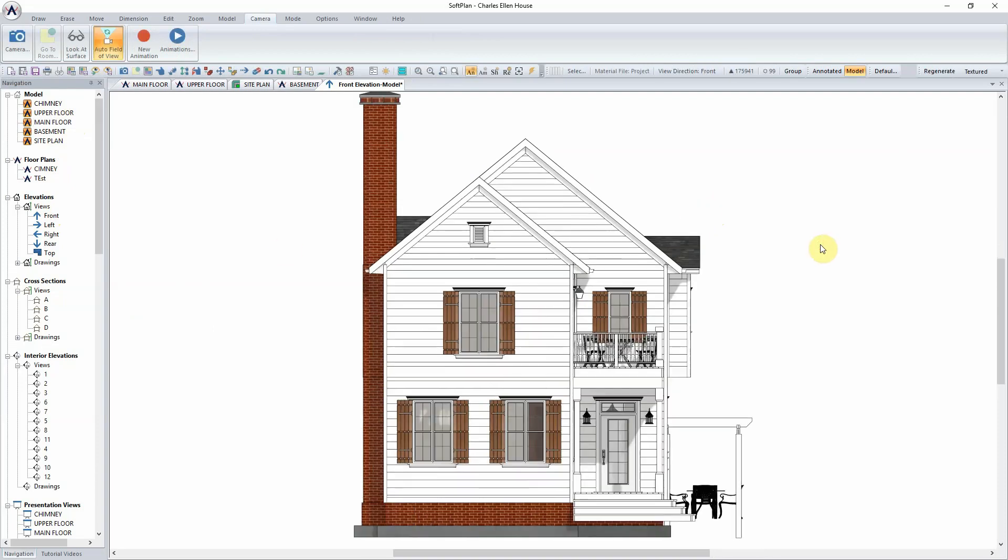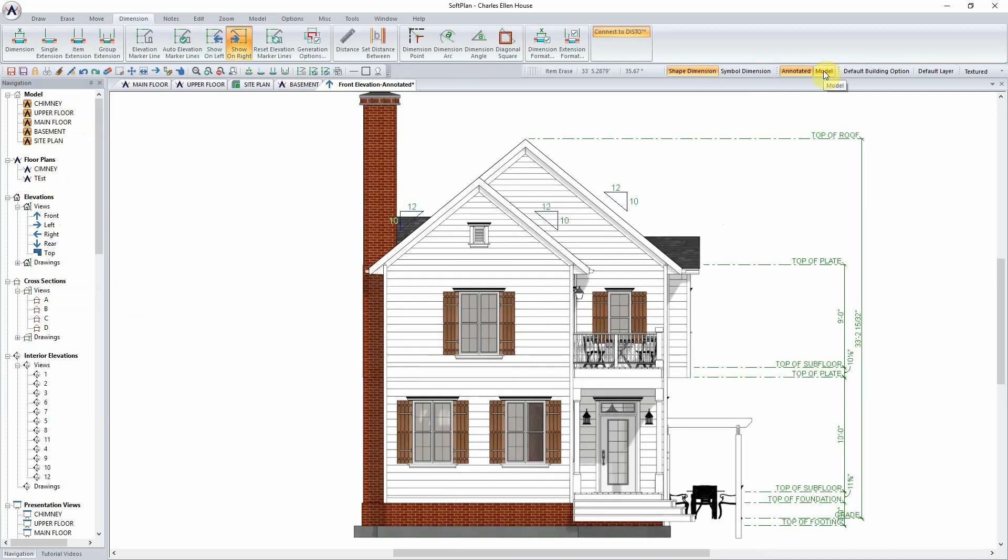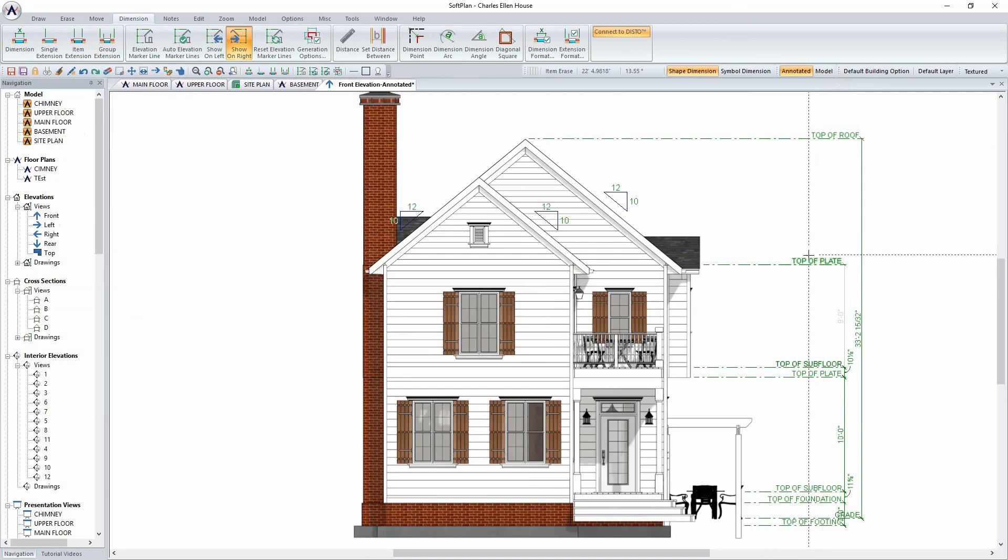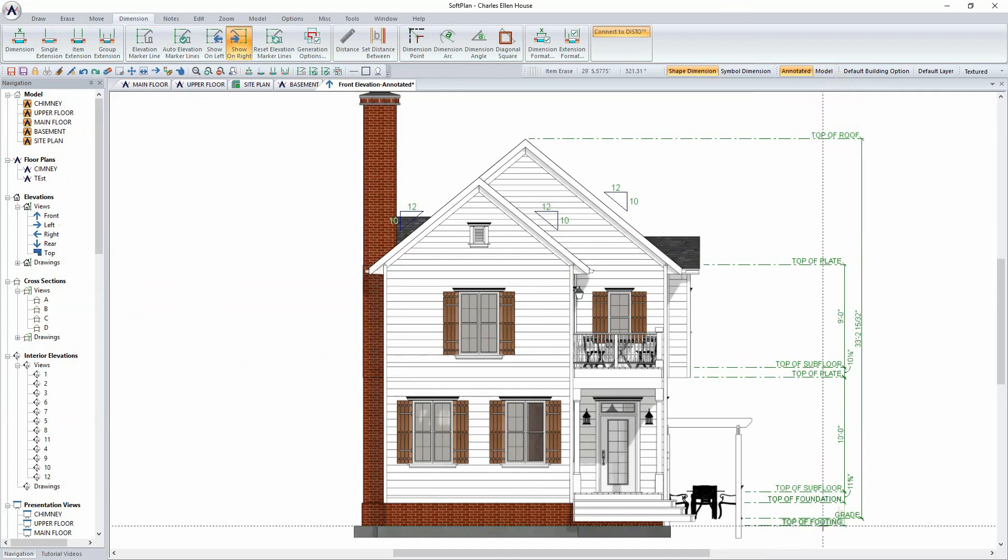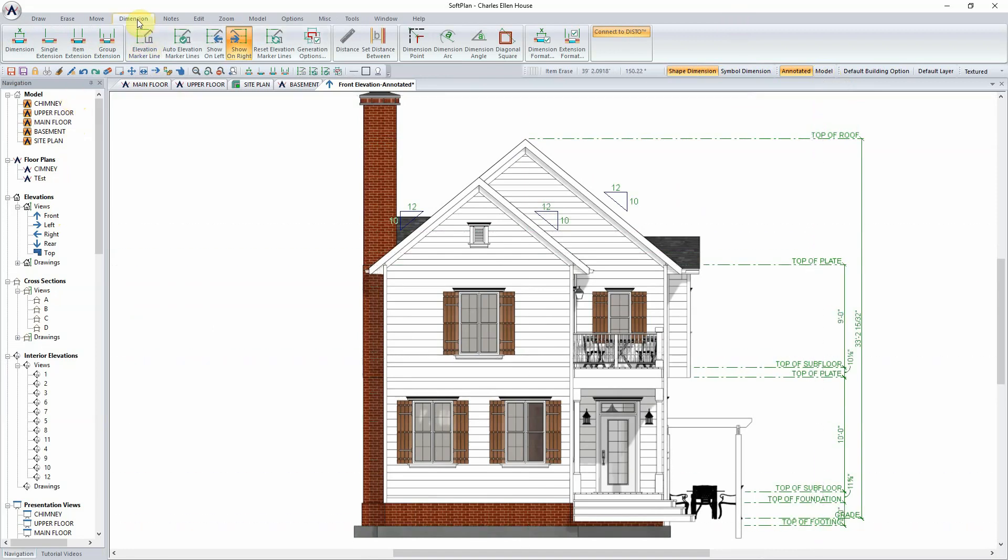When the elevation has been generated, from the Mode Selector, simply select Annotated Mode. Dimensions detailing the top of roof, top of plate, and other key elevations will automatically be called off.